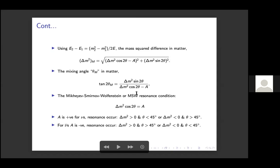This resonance is famously known as the MSW resonance, first discussed by Mikheyev, Smirnov, and Wolfenstein. For resonance, since 'a' is positive for neutrinos and negative for anti-neutrinos, we need Δm²·cos(2θ) > 0 for neutrinos to have resonance — requiring Δm² > 0 and θ < 45°. This is satisfied either if both a and Δm²·cos(2θ) are positive, or both negative. Similarly, the resonance condition for anti-neutrinos can also be derived. This is the famous MSW resonance condition.